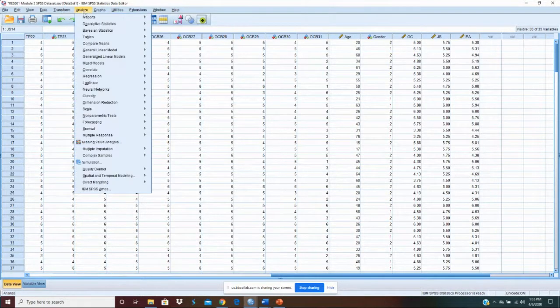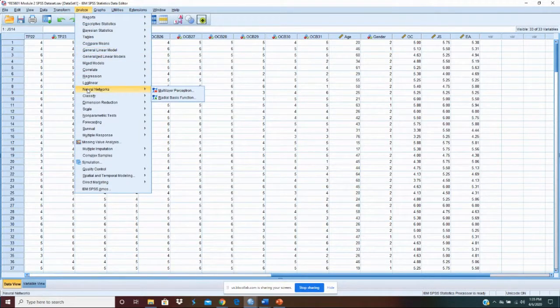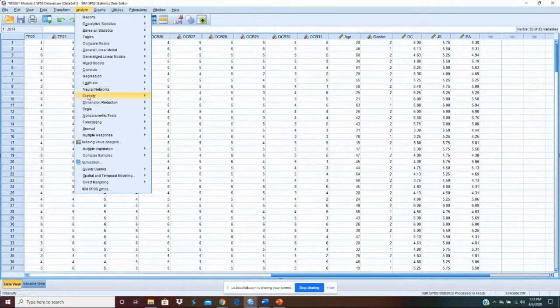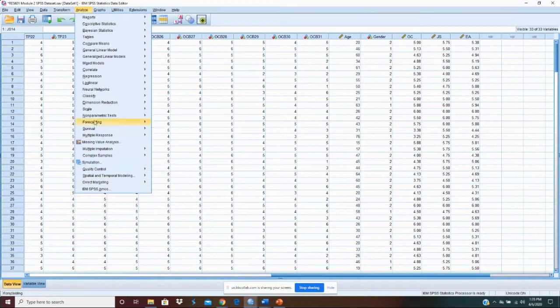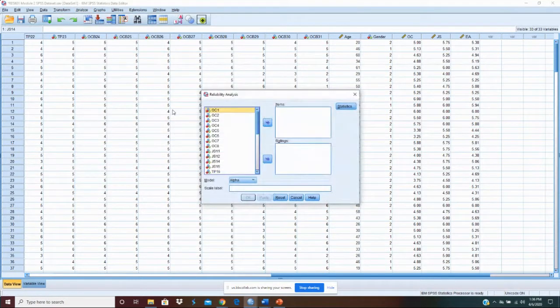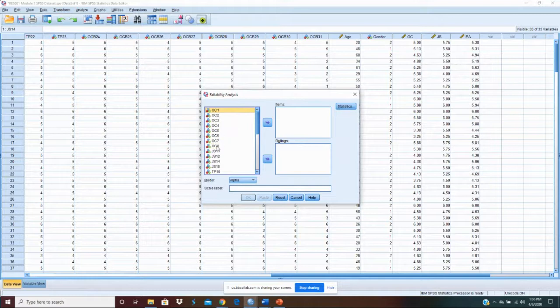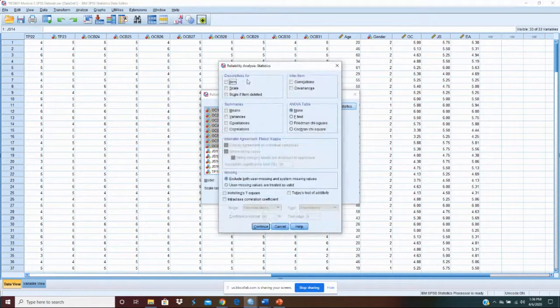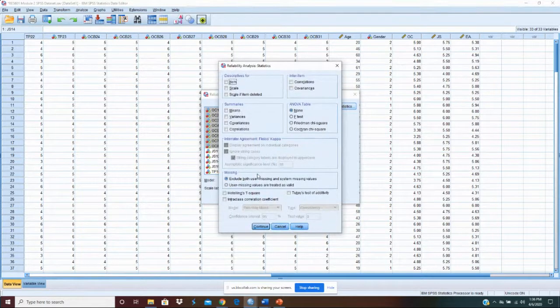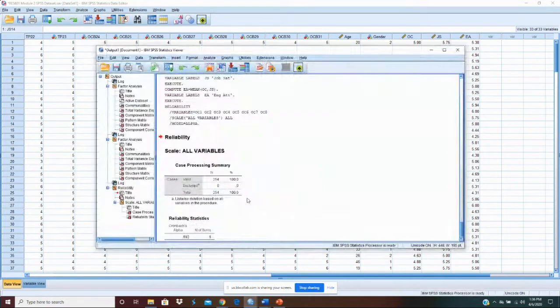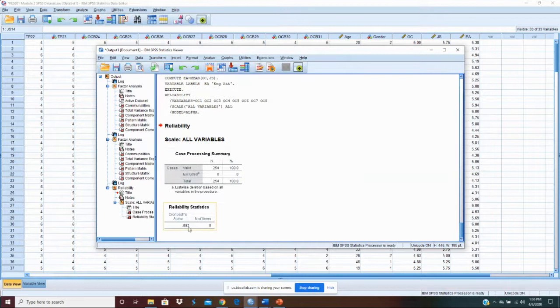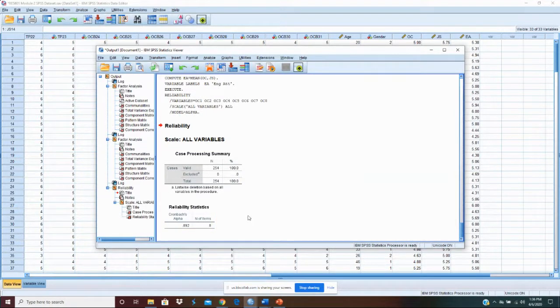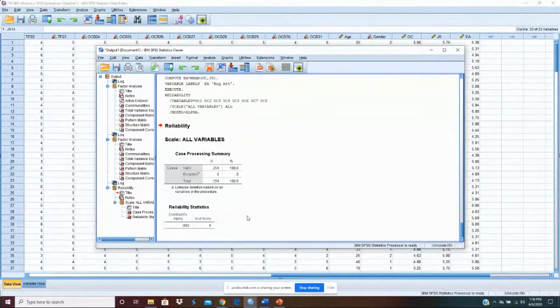So let's come back and check our reliability. And to do that, we're going to go down to scale, reliability analysis. Let's take our OC scale. And the default is fine. And let's just go OK. Now our reliability here. We see that our reliability is 0.892. That's fine. What we want is above a 0.7. With eight items, 0.892, and that's fine.